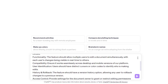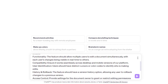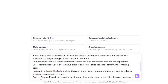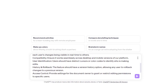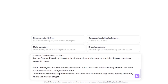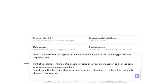History and Rollback: the feature should have a version history option, allowing any user to rollback changes to a previous version. Access Control: provide settings for the document owner to grant or restrict editing permissions to specific users. Now let's supply some examples. Think of Google Docs, where multiple users can edit a document simultaneously and can see each other's cursors and changes in real-time. Consider how Dropbox Paper showcases user icons next to the edits they make, helping to identify who made which changes.